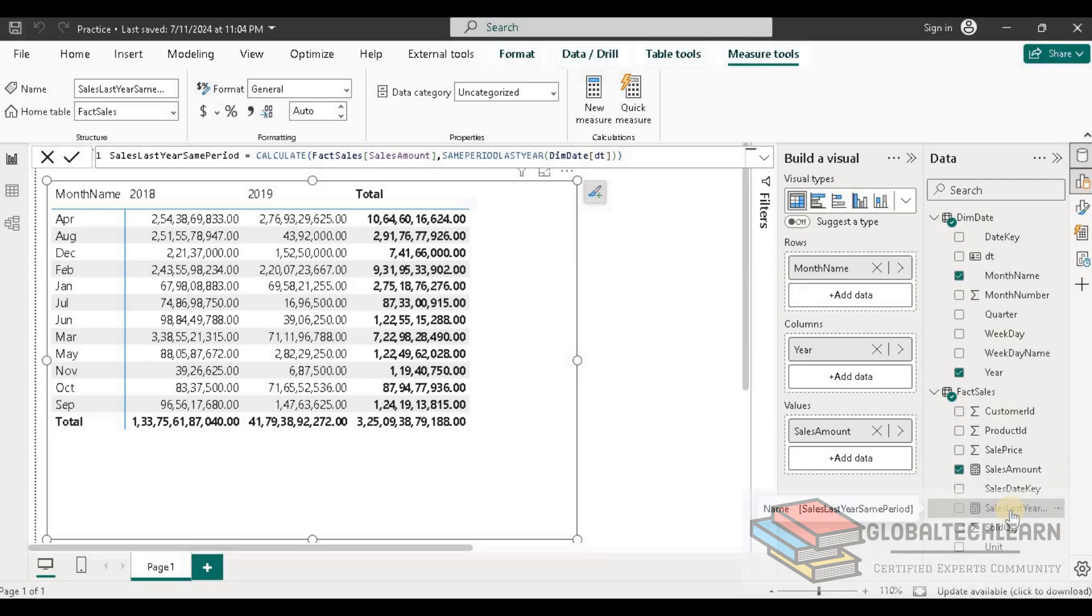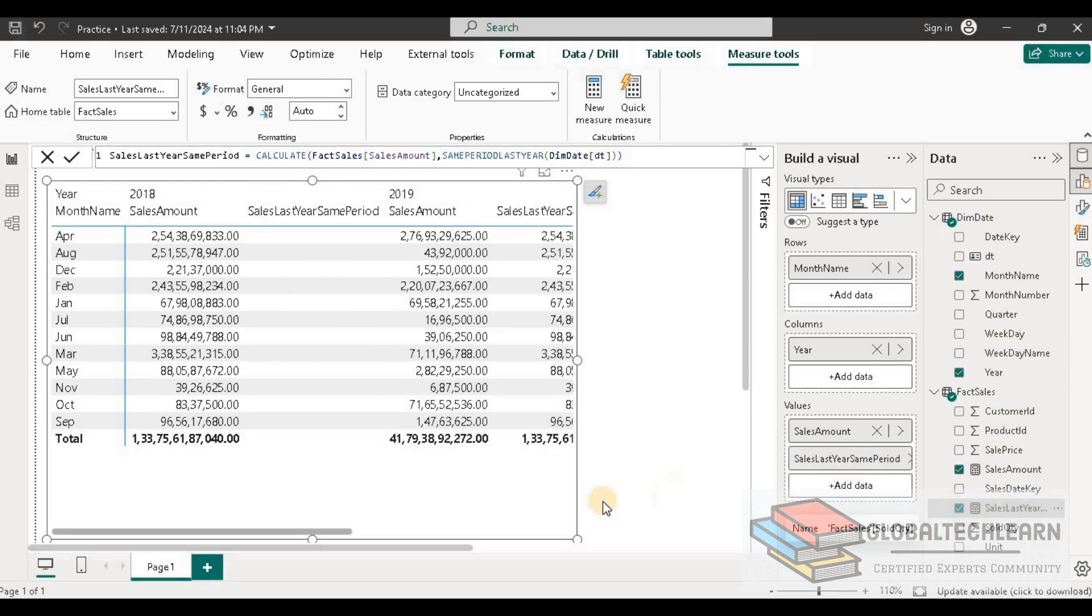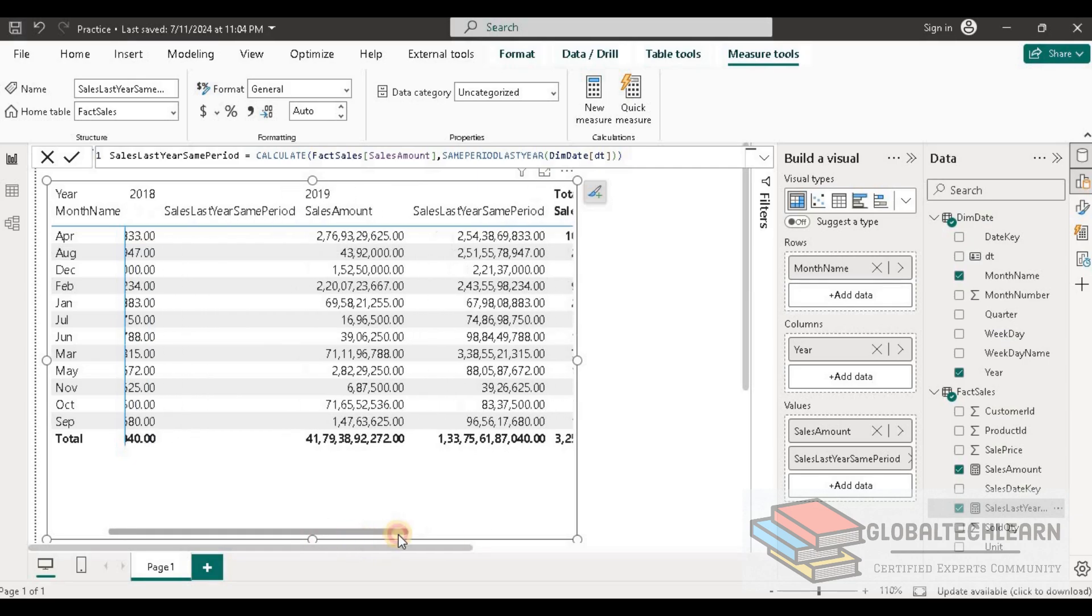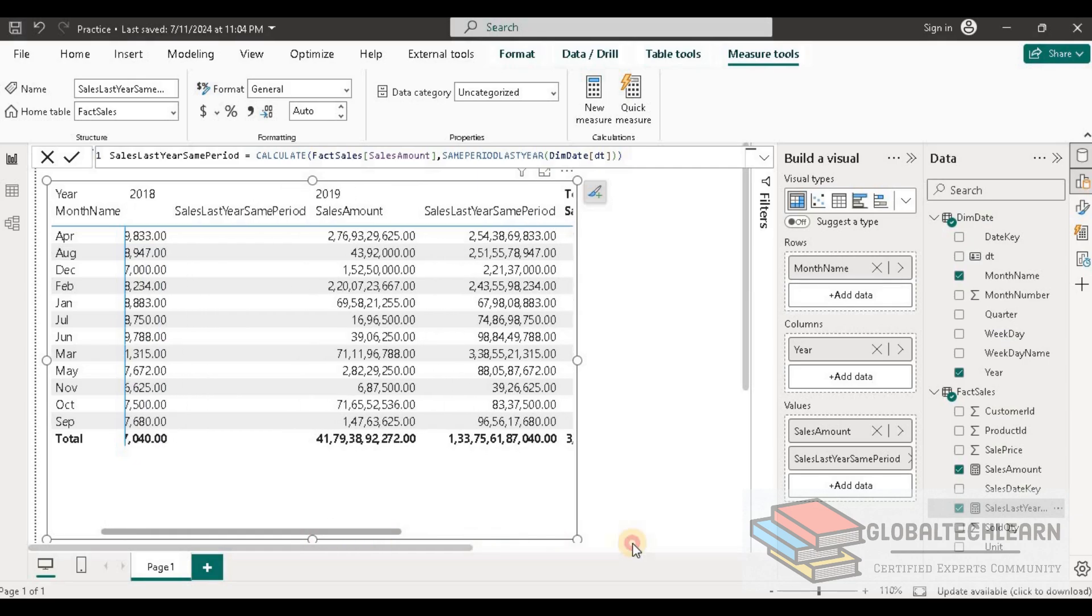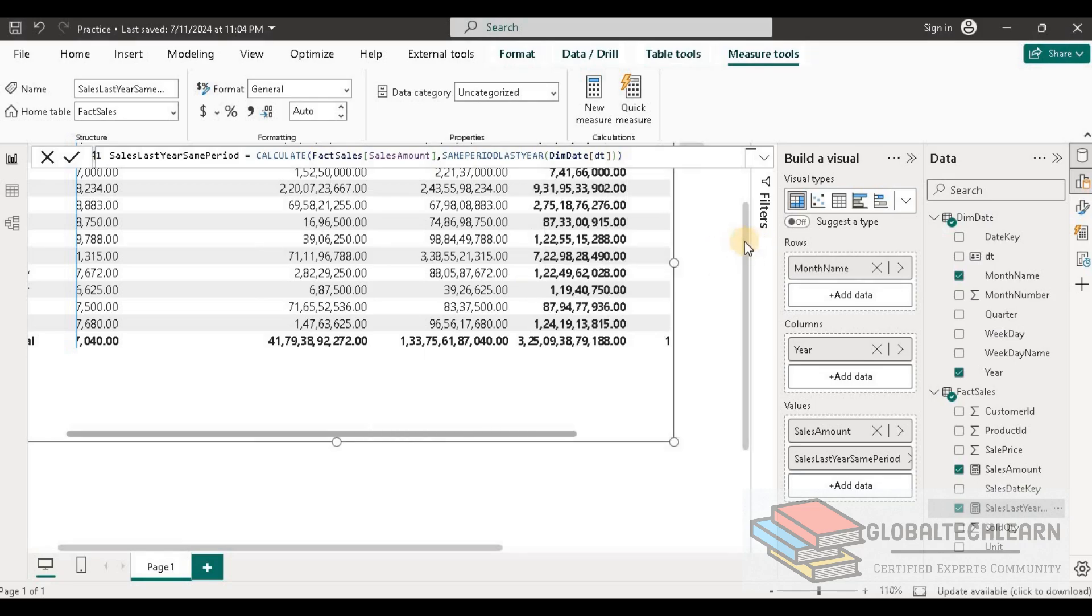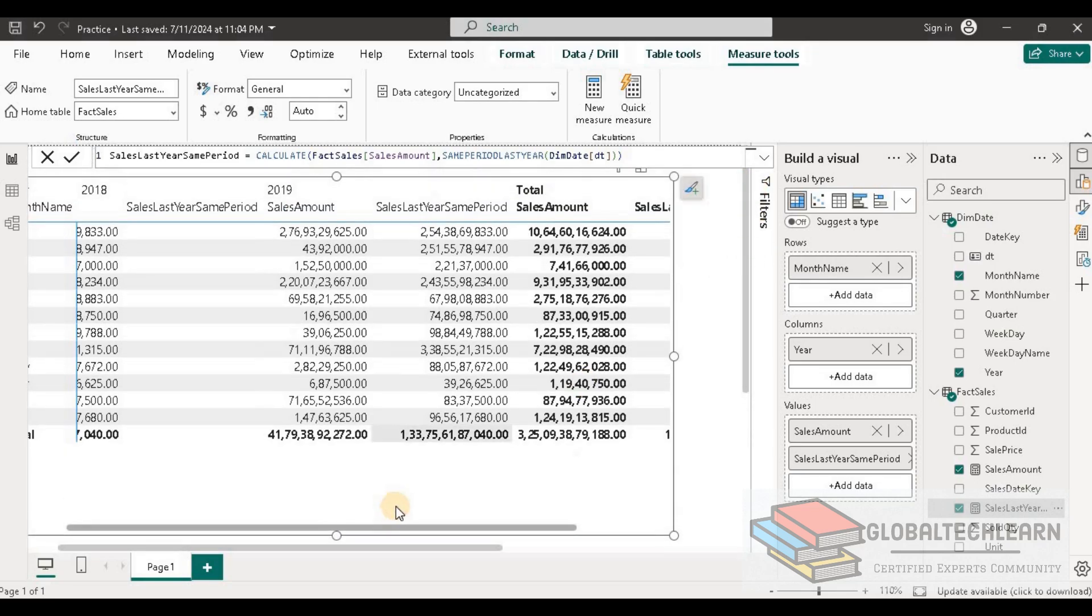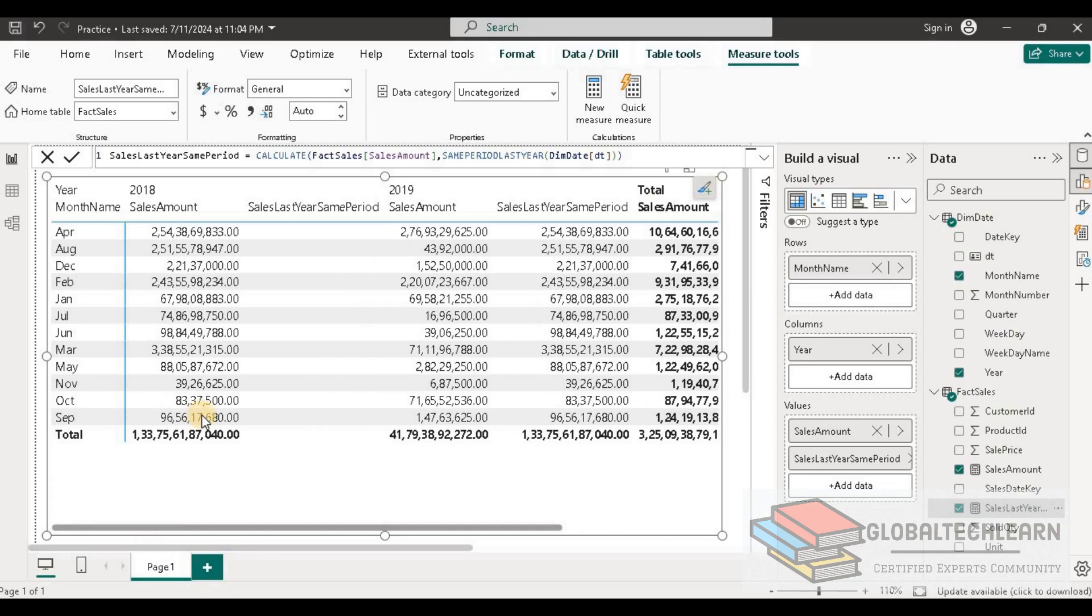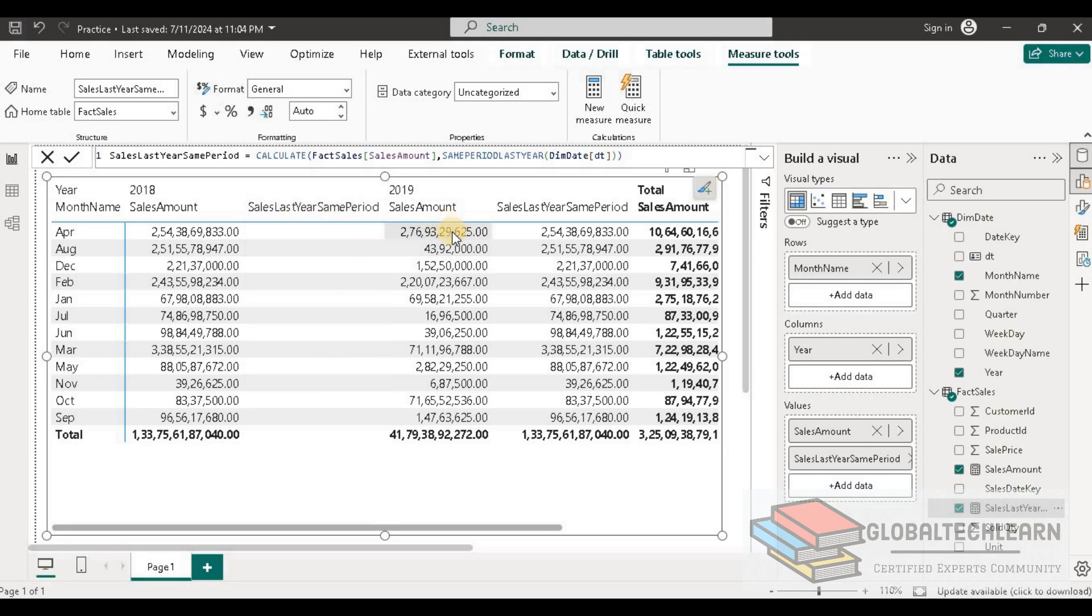Now we have sales last year same period, so let's add this field in the matrix. Now we can see, since we have data for 2018 and 2019, next to 2018 we can see that sales last year same period is blank. In 2019, after 2019 sales, last year same period is available.